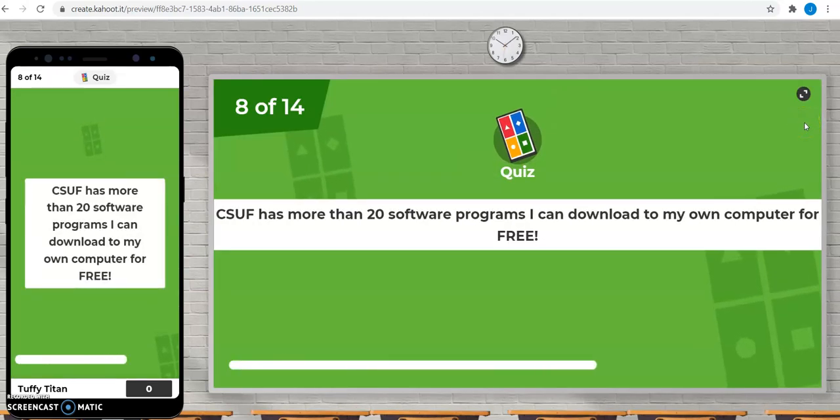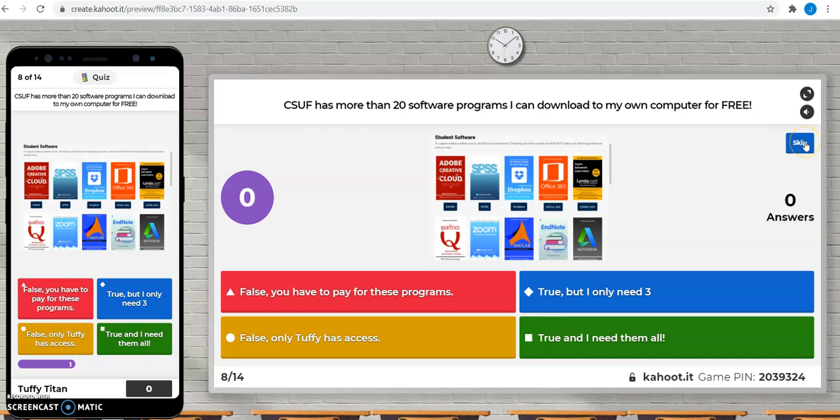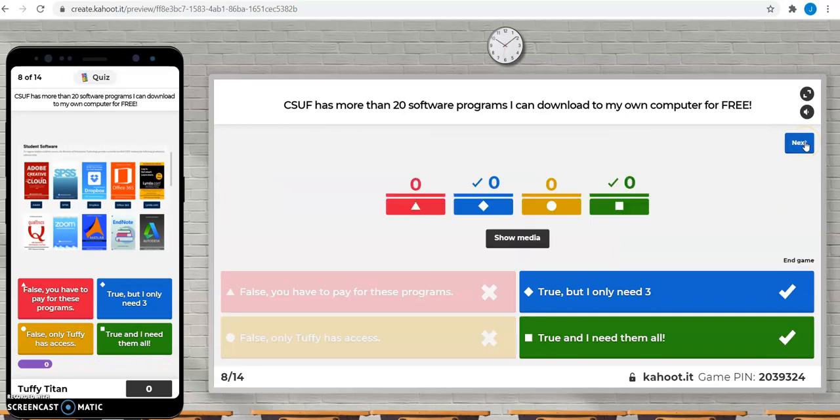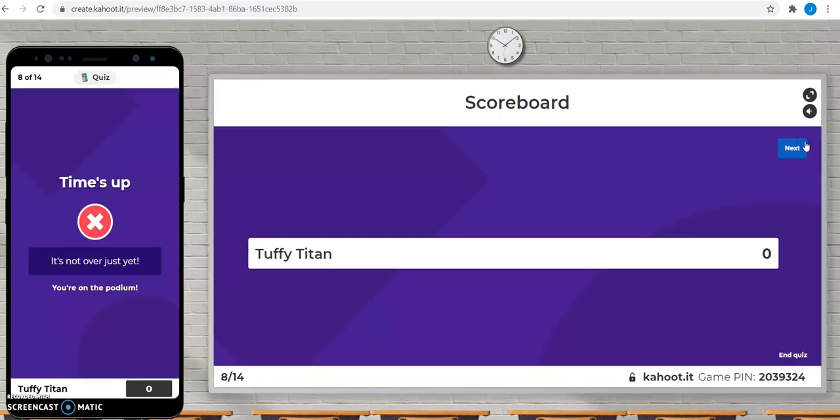CSUF has more than 20 software programs that you can download to your own computer for free. This is true, and you can have as many as you want.